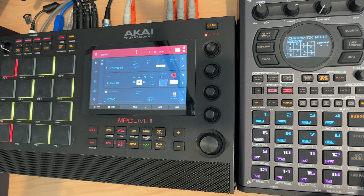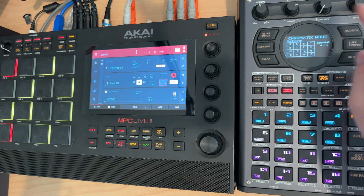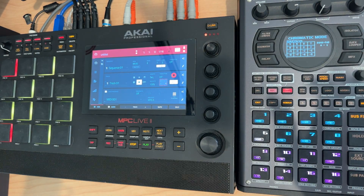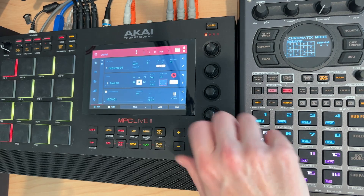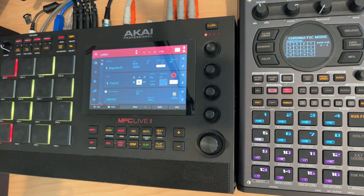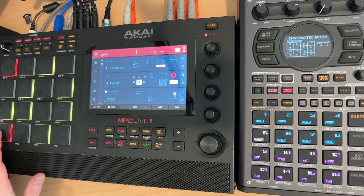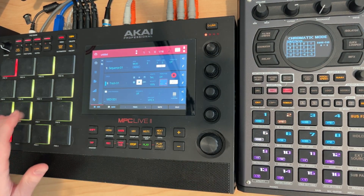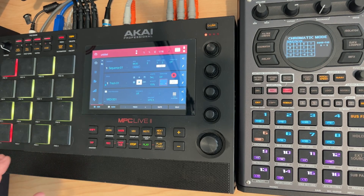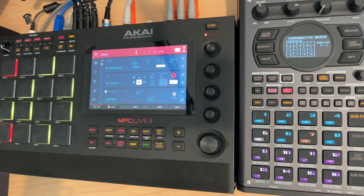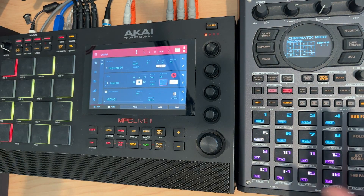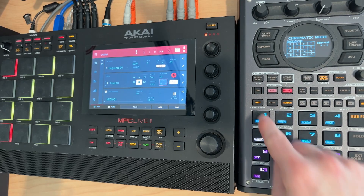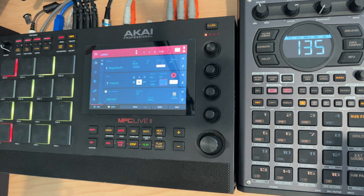If I want to play this chromatic mode when I'm in it, I actually need to be in MIDI channel 16. You need to be in MIDI channel 16 to use chromatic mode.